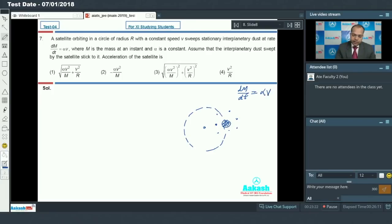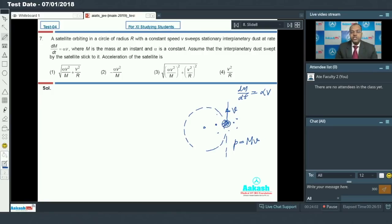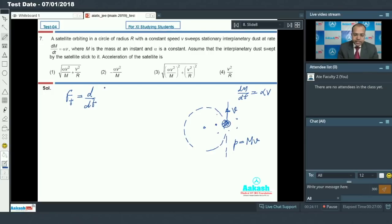At some instant, if the satellite's velocity is V — and it is given that its speed V remains constant — then at that instant, the satellite's momentum can be written as p equals m into V. So the tangential force acting on it, F_t, will be d/dt of momentum at that instant in that direction, which is d/dt of (m into V).